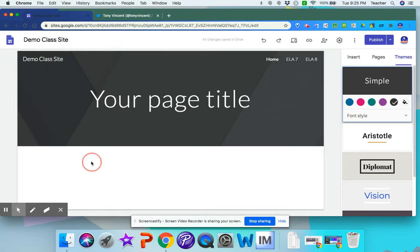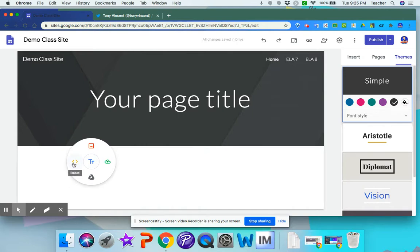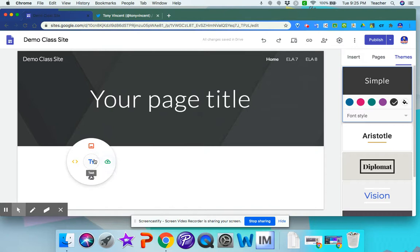Then you can double-click, and then you can embed a website, add a picture, upload something from your computer, add text, or add something from your drive.